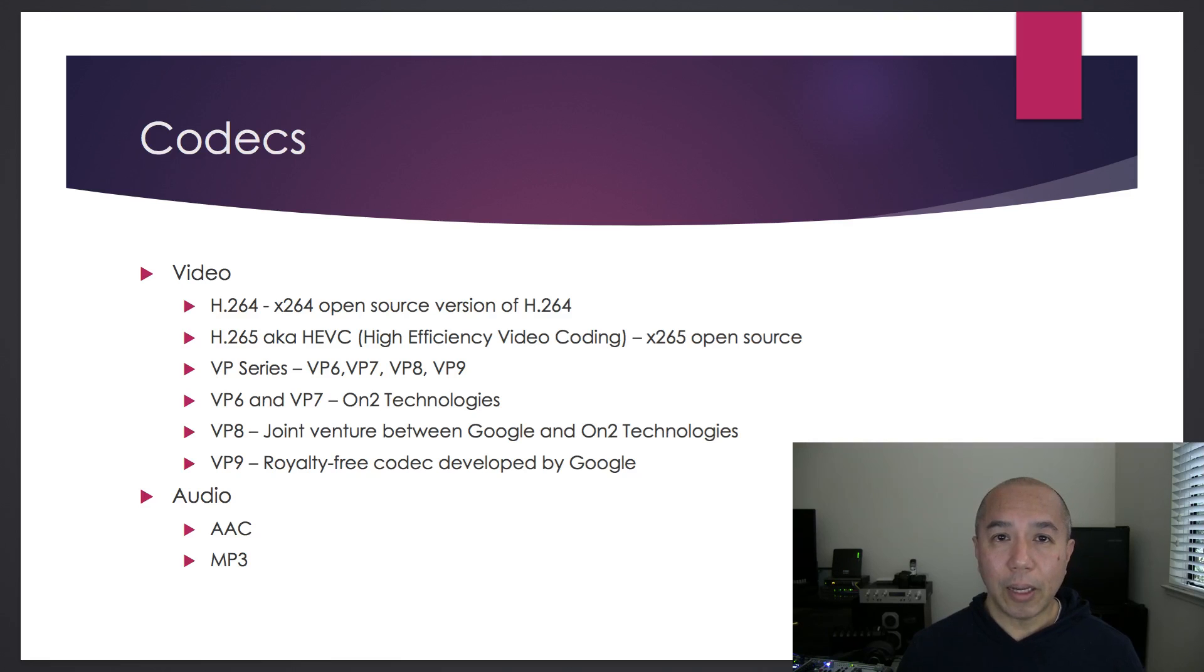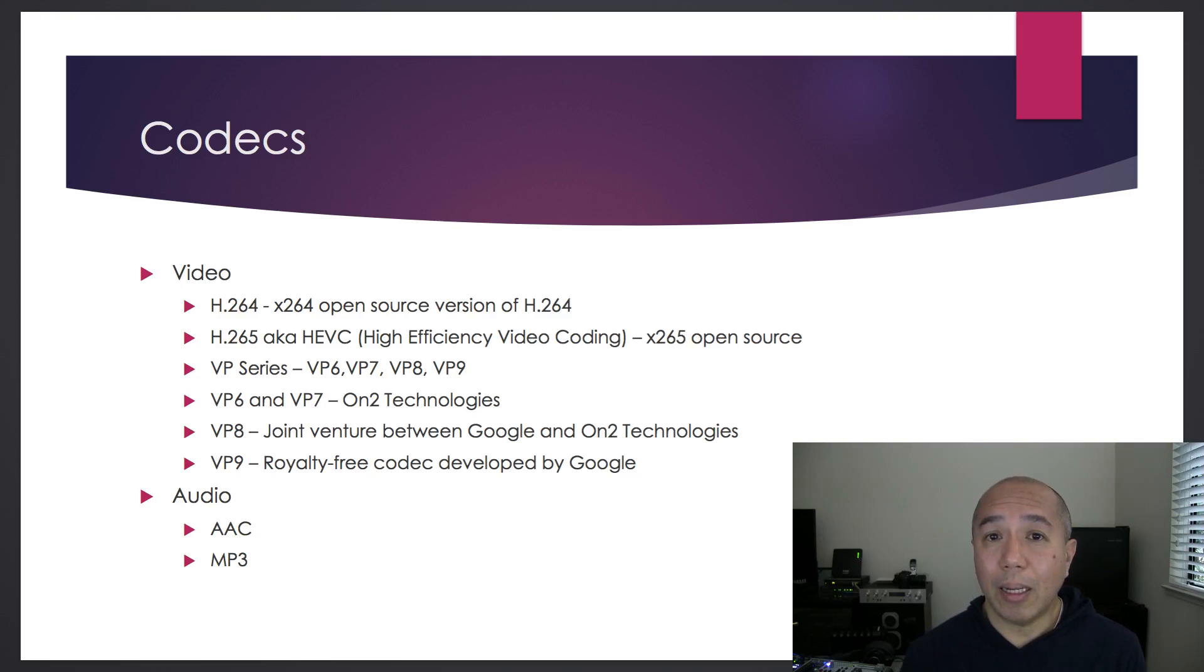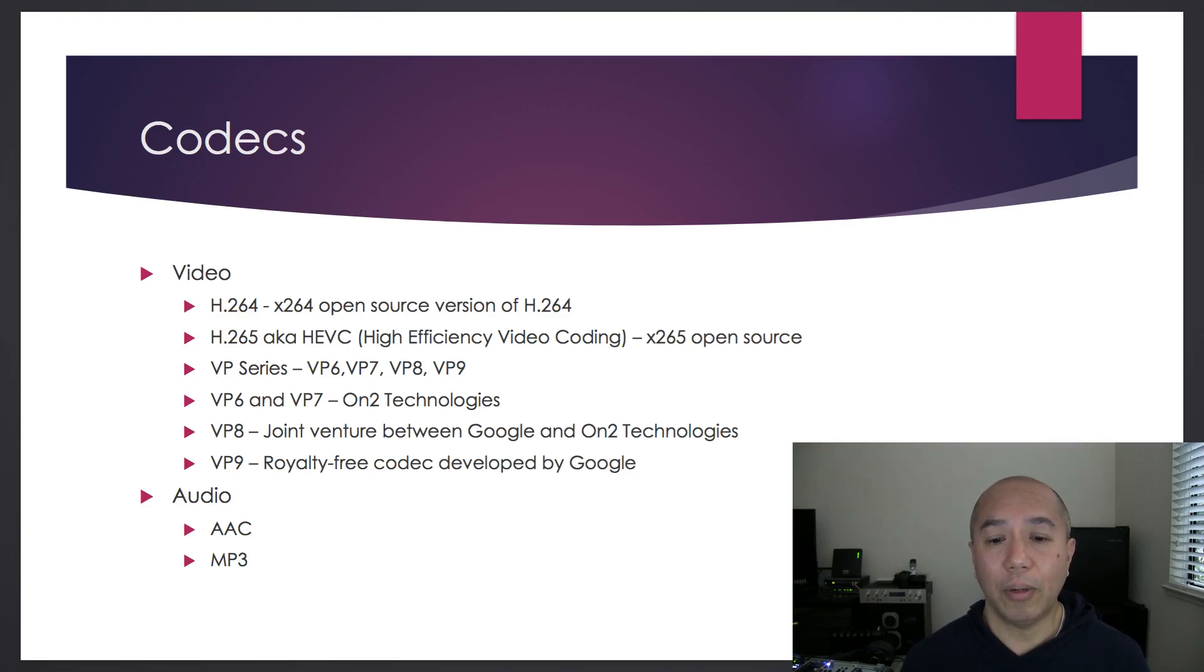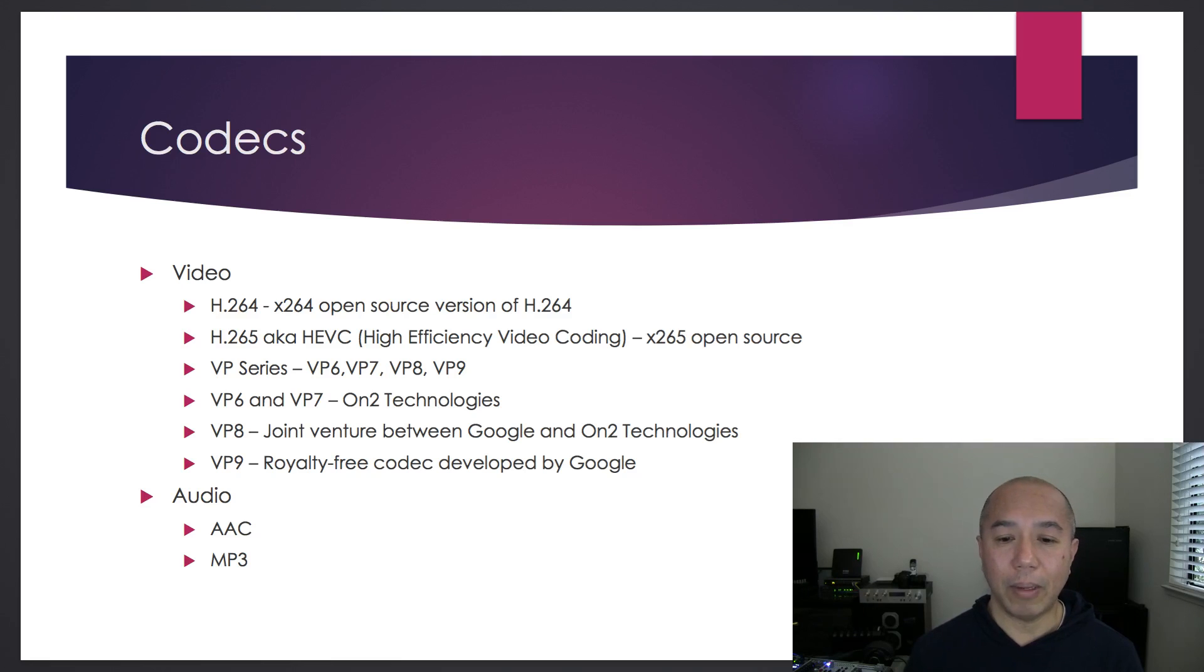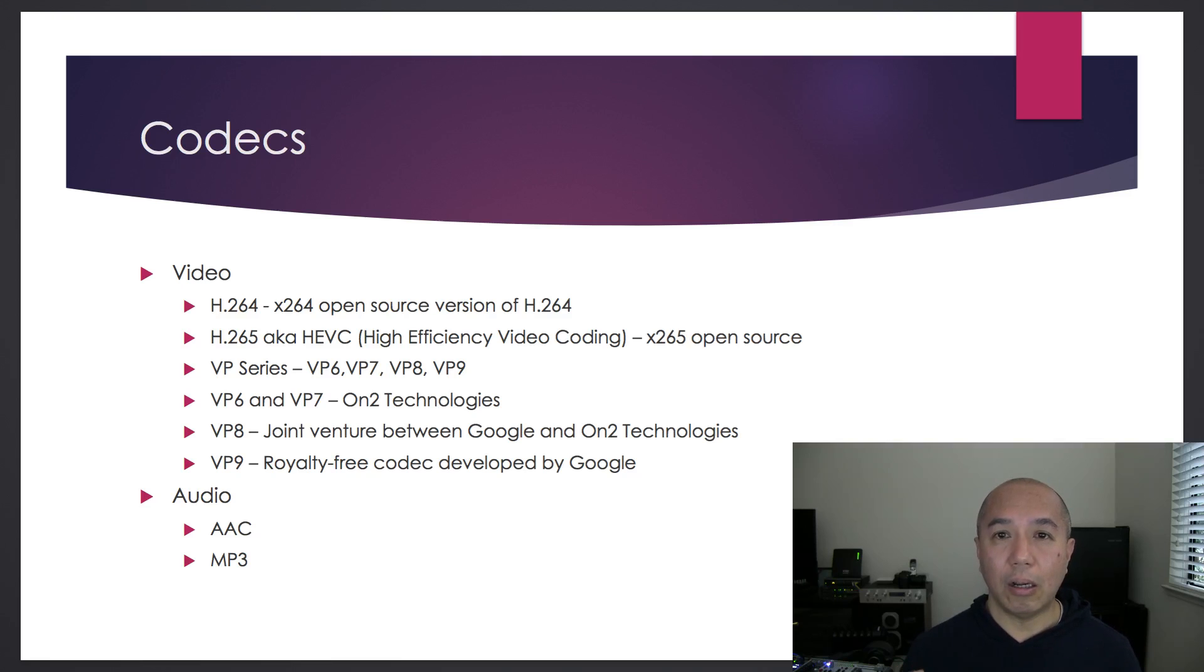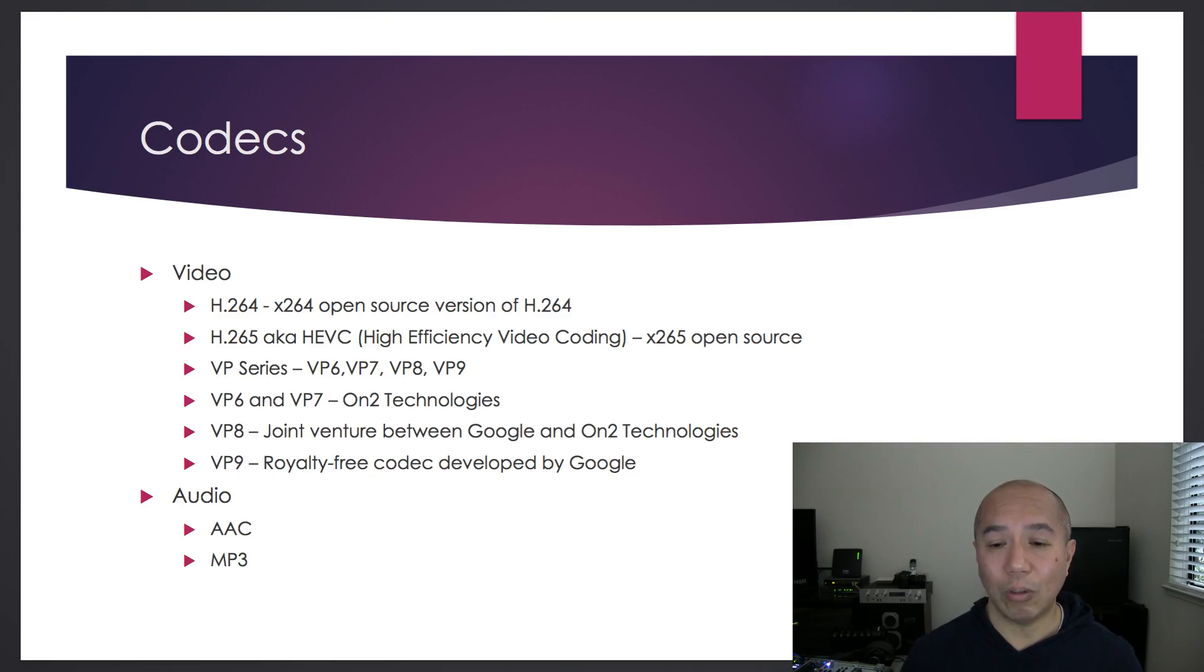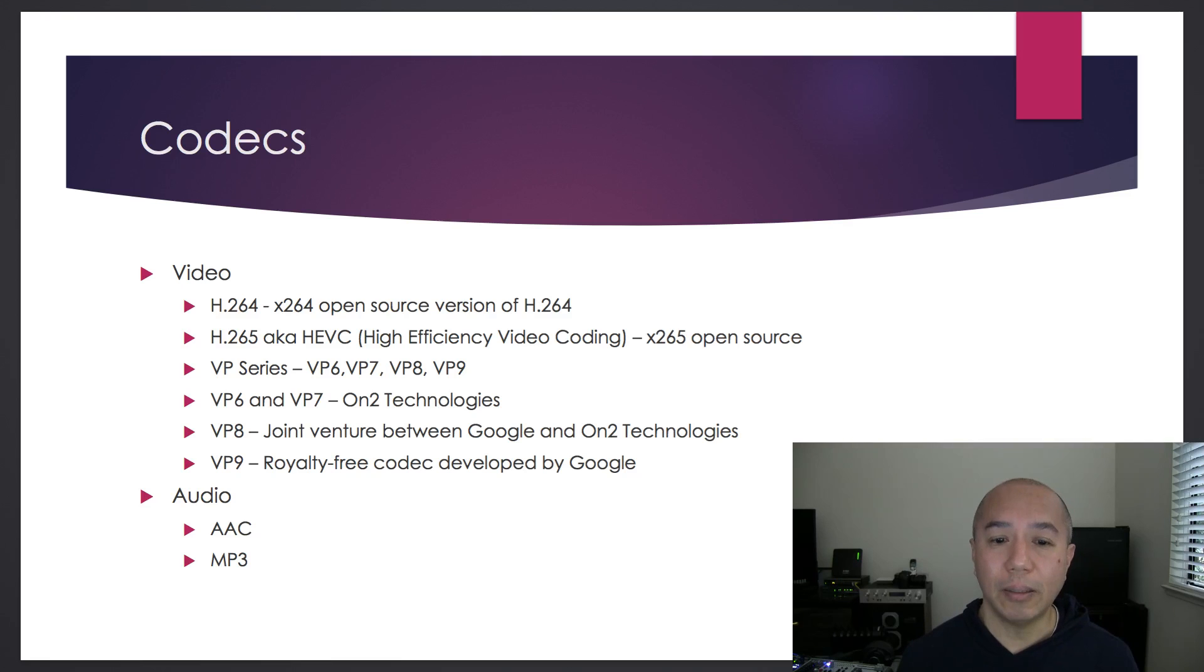And then there's MP3, which is actually MPEG-2 layer 3. That's where it gets the 3 in MP3. It's lossy digital audio compression and the de facto standard for audio compression.